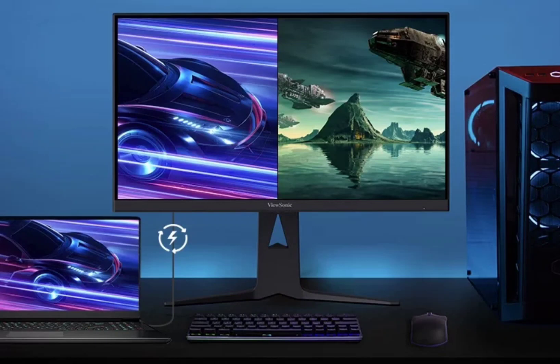The monitor doesn't just excel in speed and resolution, it also impresses with its visual fidelity. With a typical brightness of 350 nits and a contrast ratio of 1000-1, it provides vivid and lifelike images.